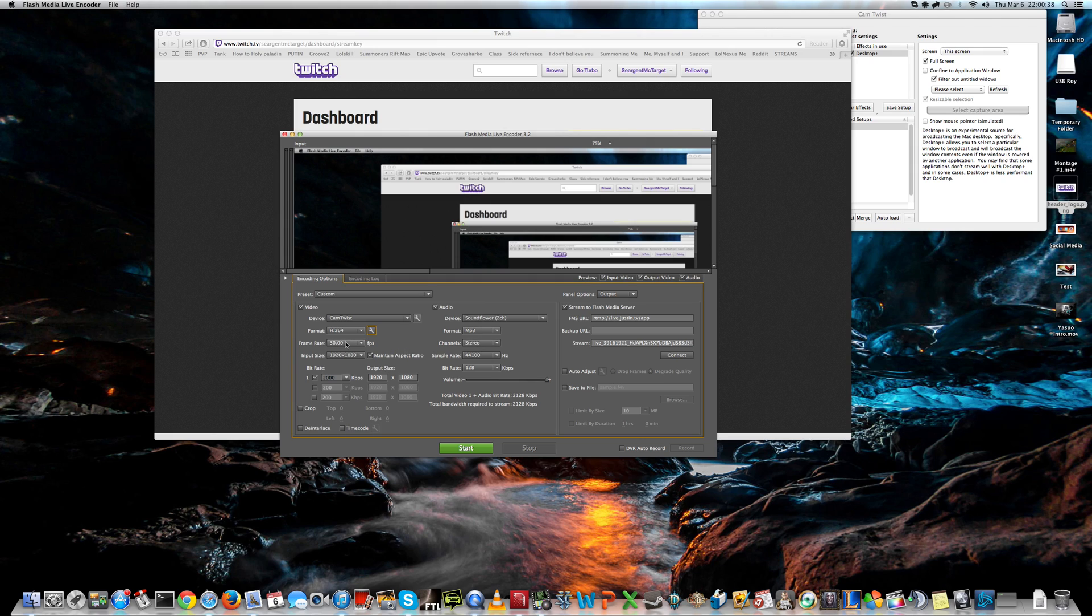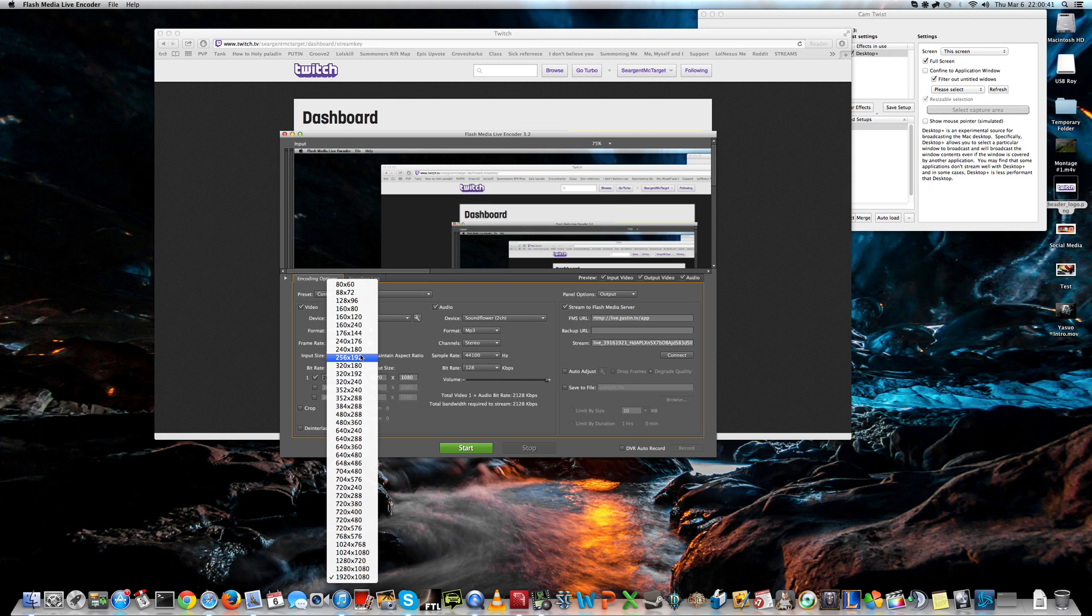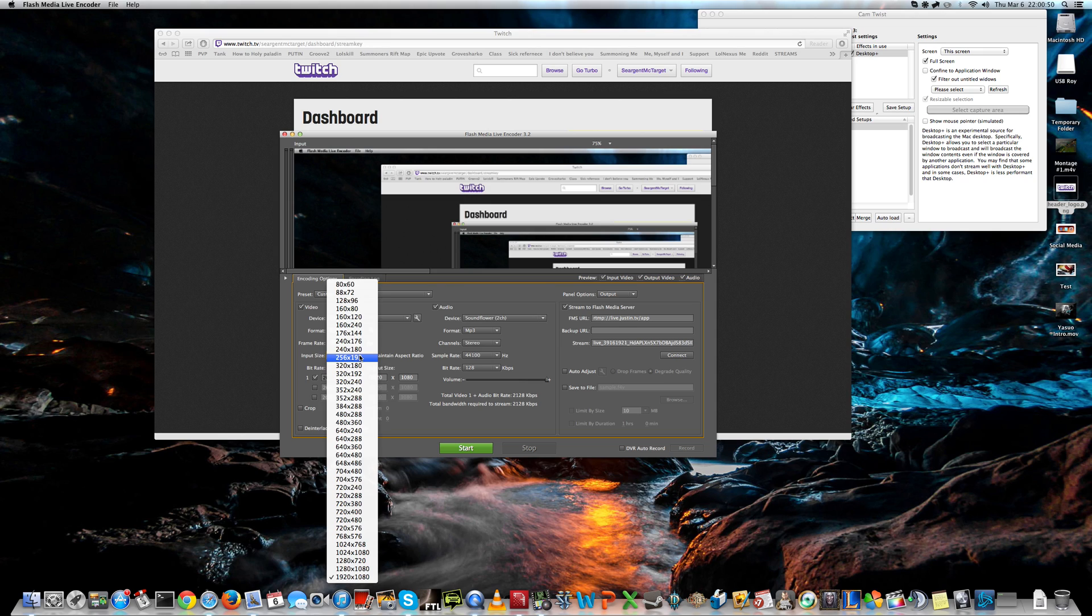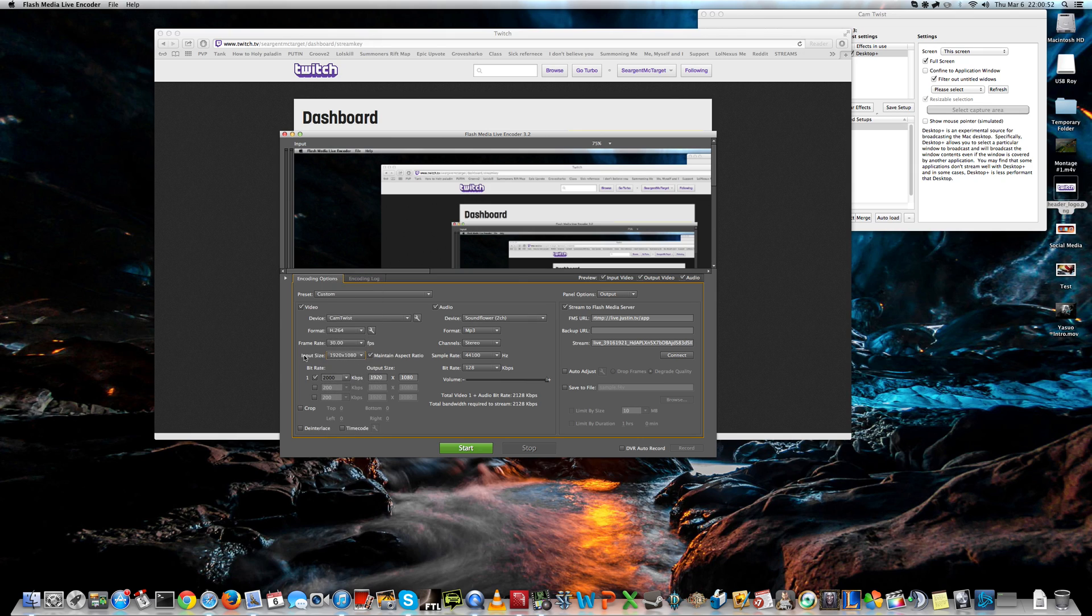Now, frame rate, 30 FPS is fine, and the input size depends on your screen size. If you have a large screen, 1080 is fine. If you have a smaller one, 720 is also okay.